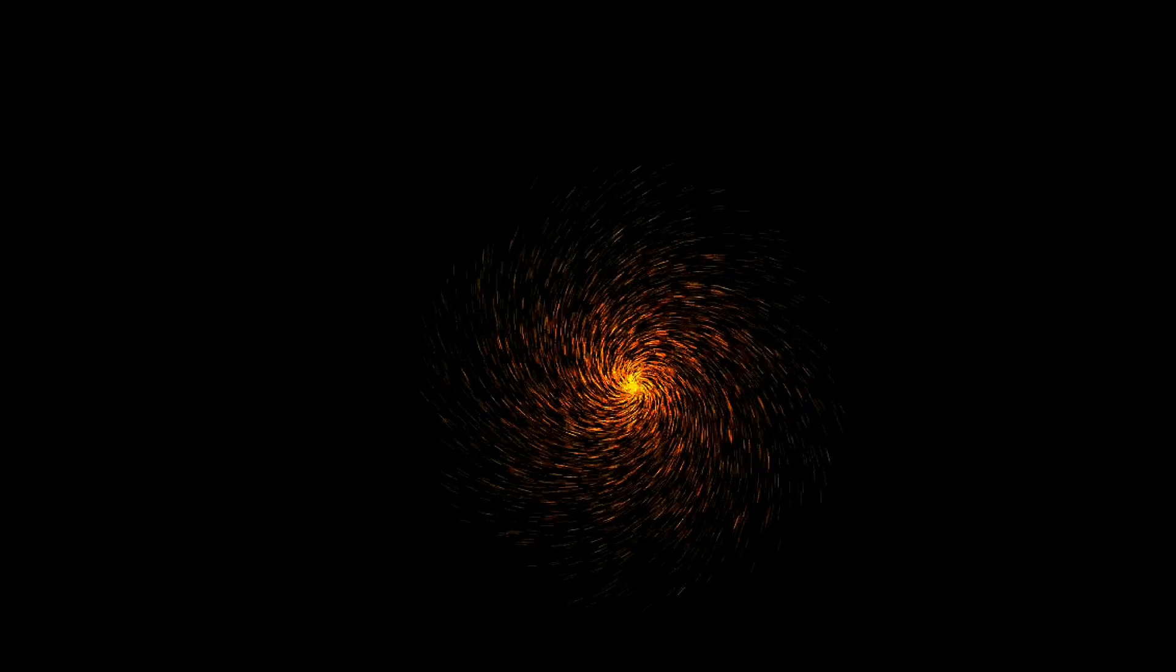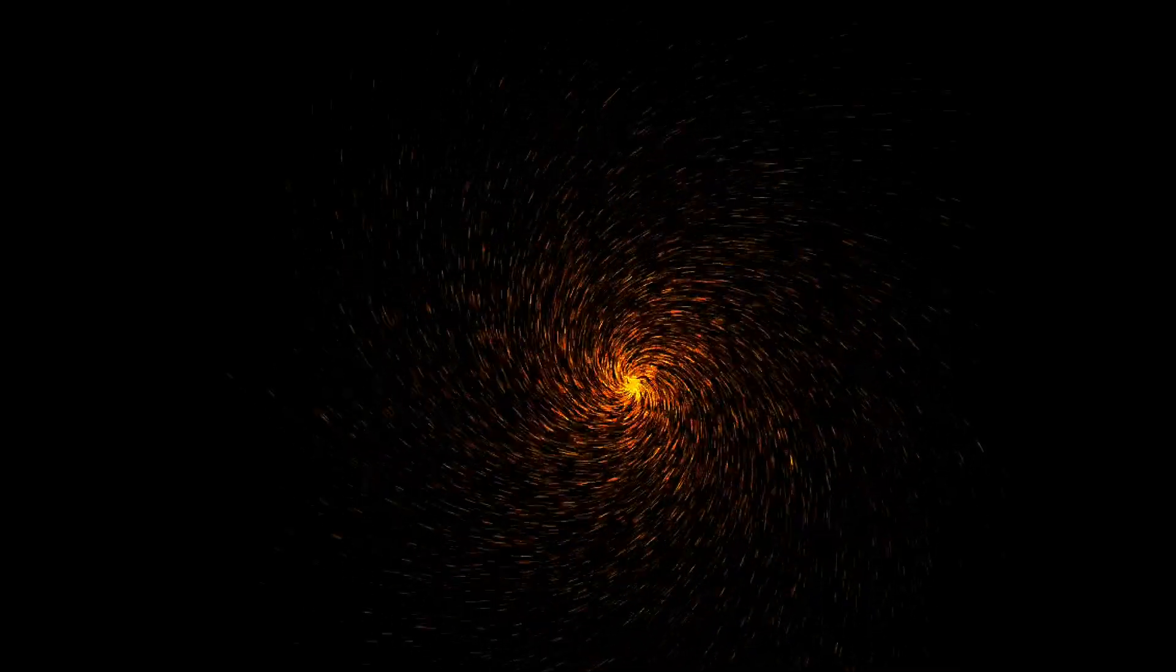If you turn down the source intensity, the pattern will slowly build up. So, what's happening here?